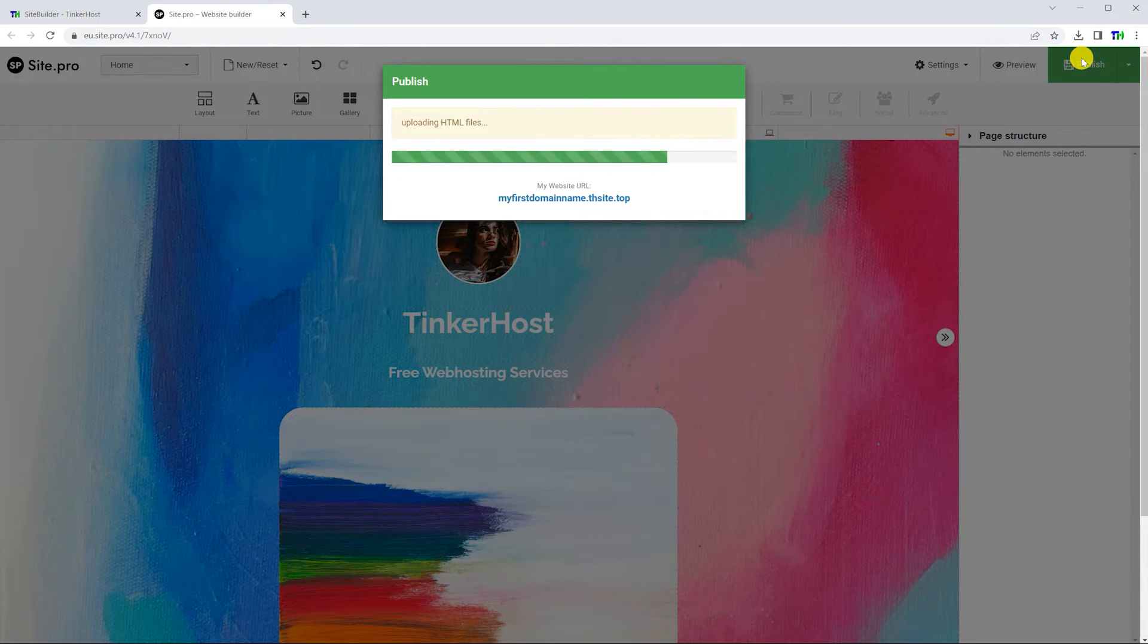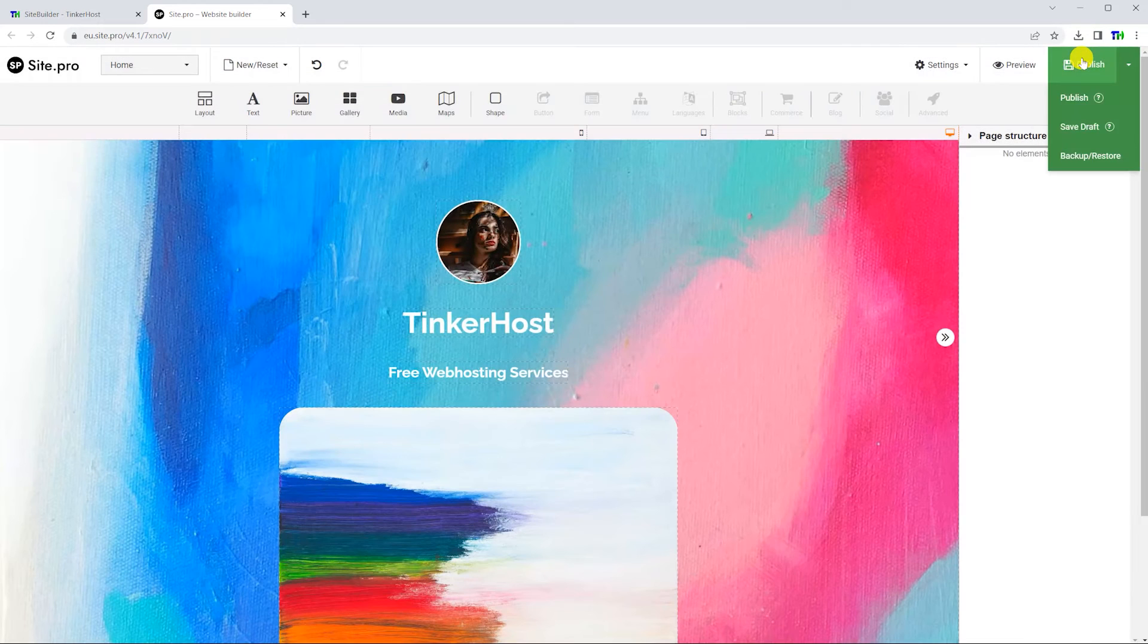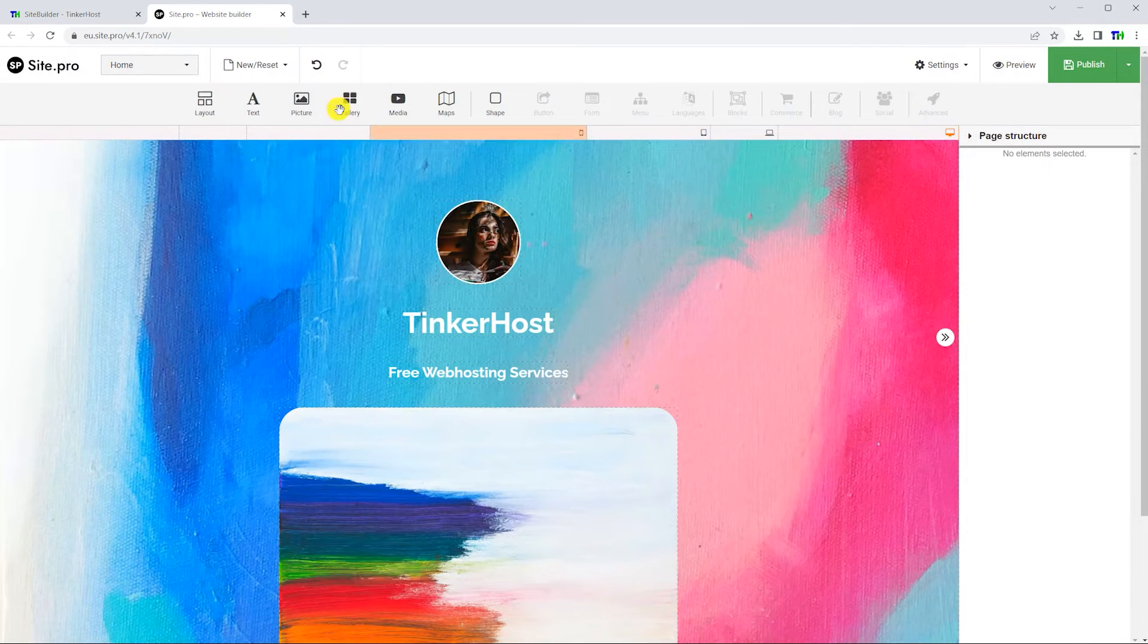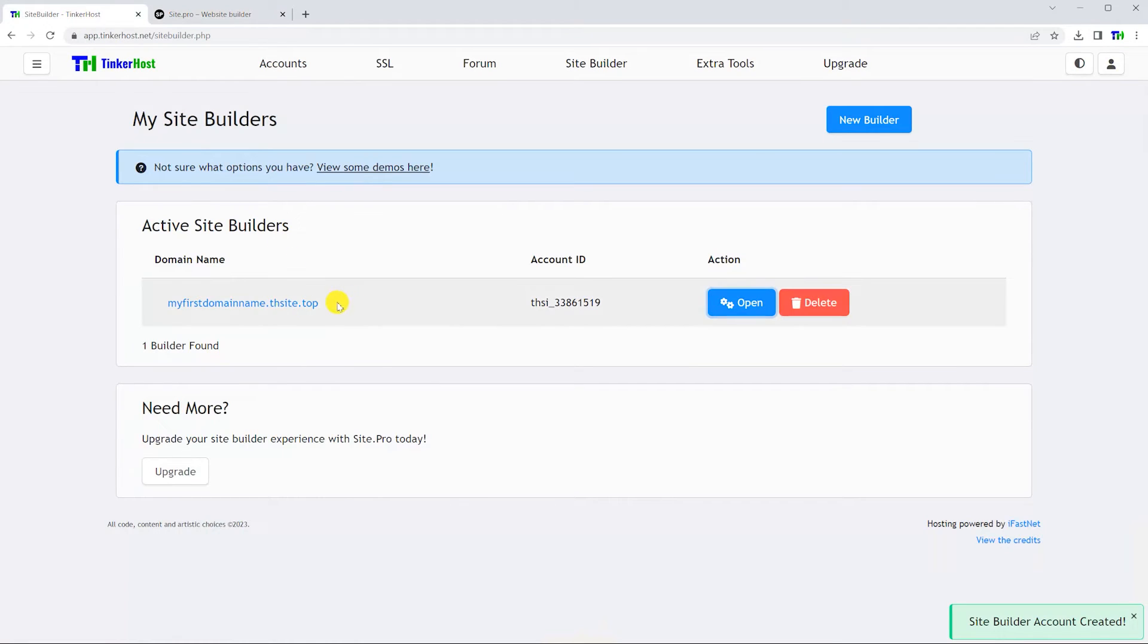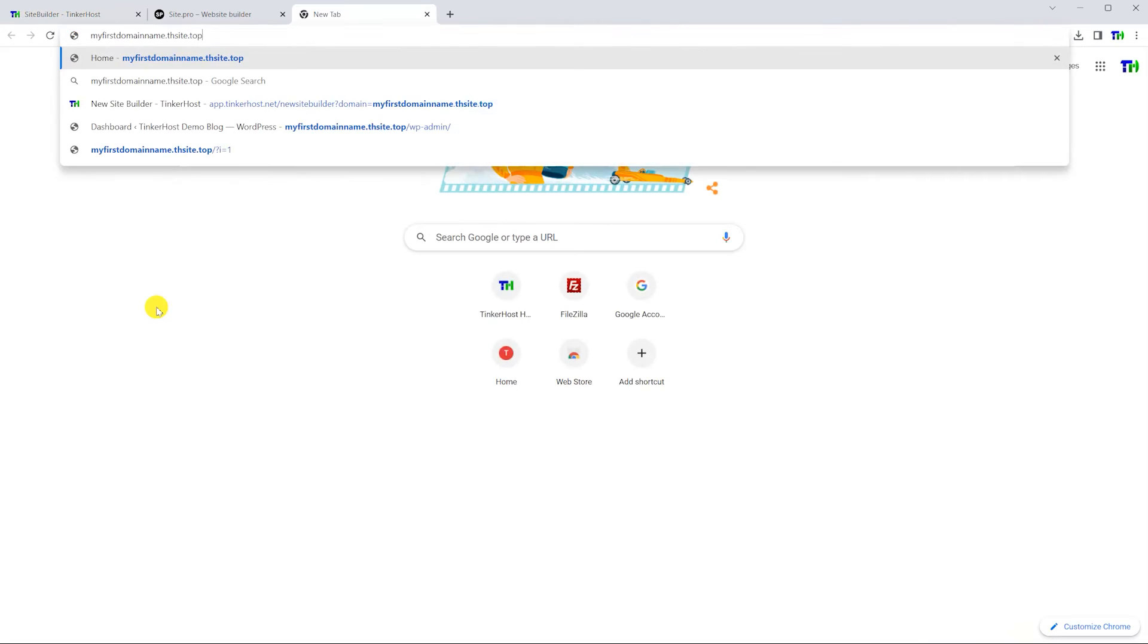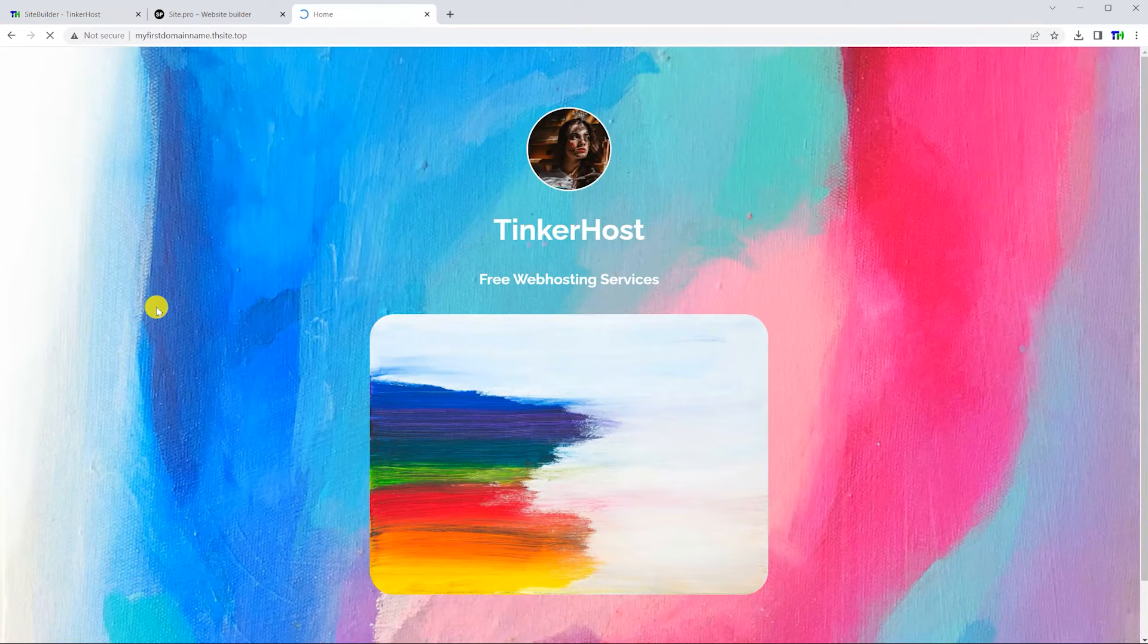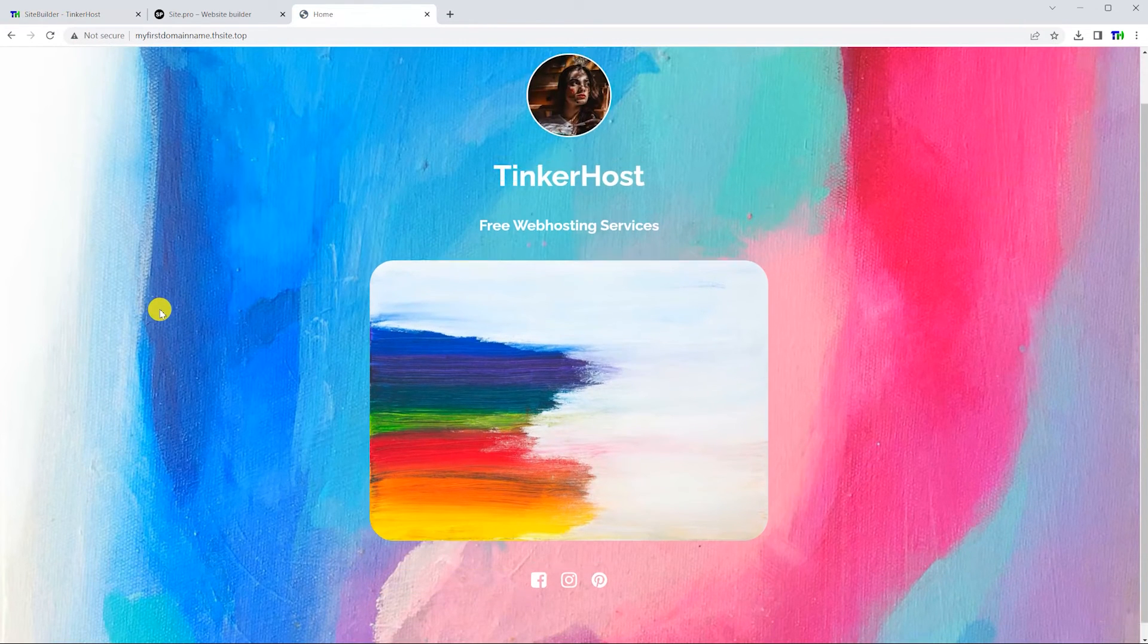Once the site is published, open your website in a new tab. If the updated site does not immediately appear, you may have to refresh or clear your browser's cache.